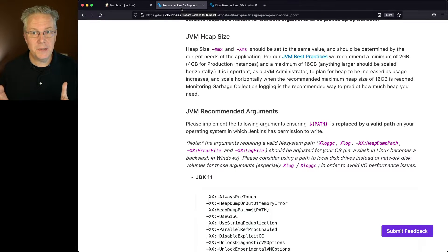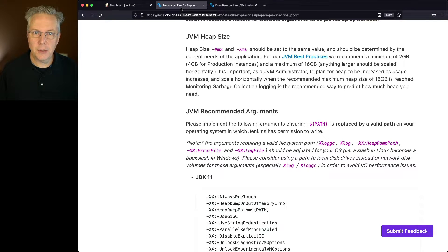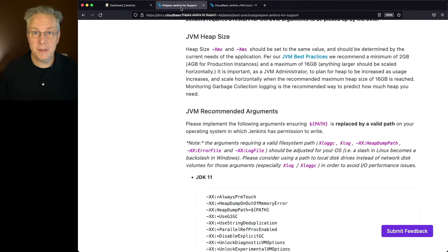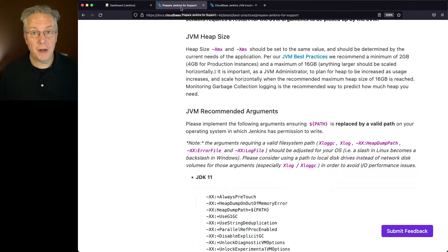But in our case, in this video, what we're going to do is take a look at a base installation and then figure out how to properly set the Xms and the Xmx. The links for both of these documents are down in the description.